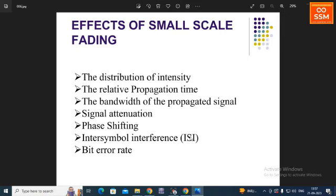The main effects of small-scale fading that we are going to discuss are: the distribution of the intensity, the relative propagation time, the bandwidth of the propagated signal, signal attenuation and phase shifting, invisible interference, and width and length.